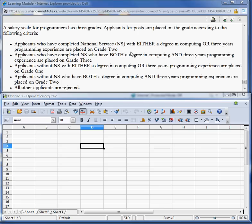Applicants who have completed National Service, or NS, with either a degree in computing or three years programming experience are placed on...